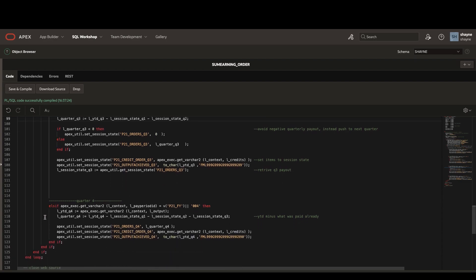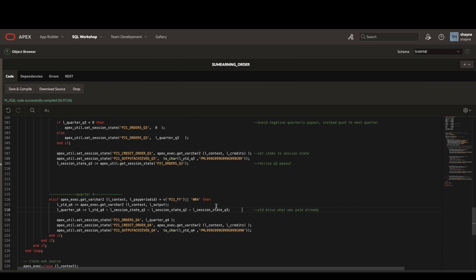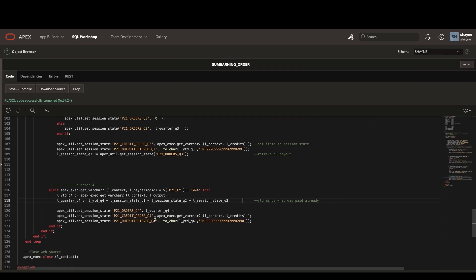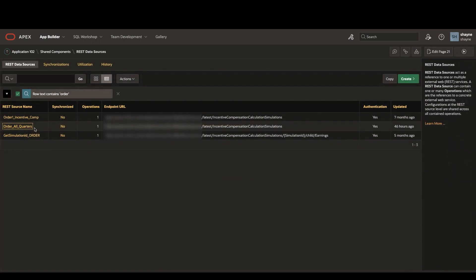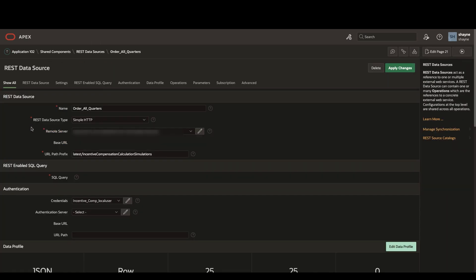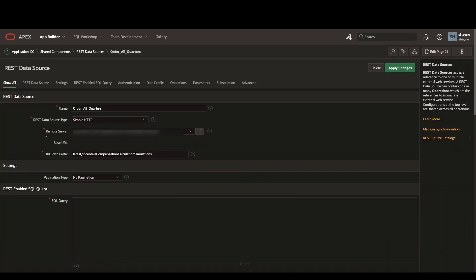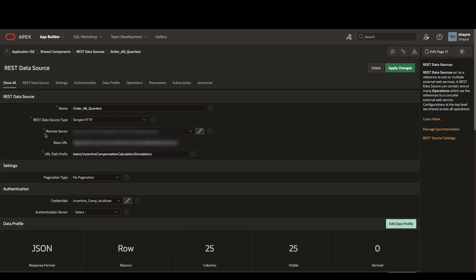So let's now take a look at what those two rest data sources look like.